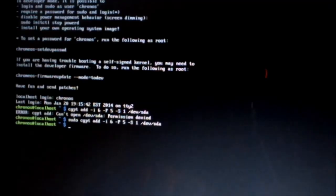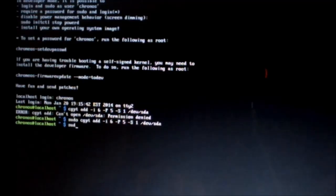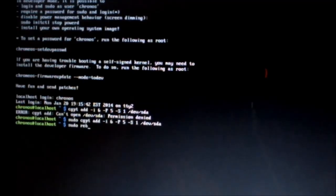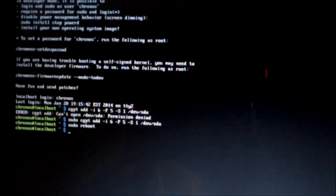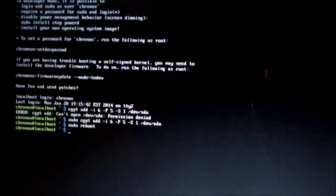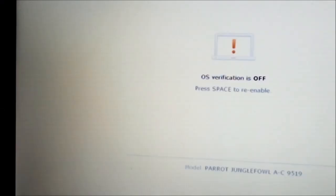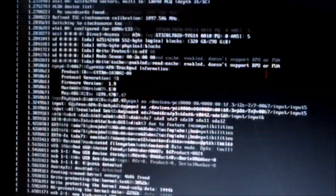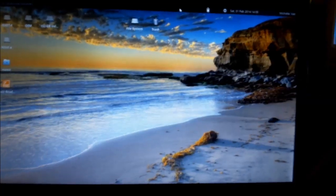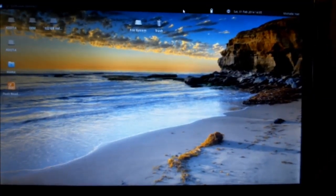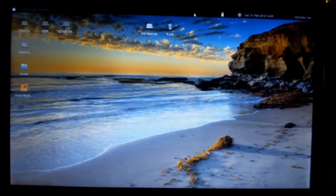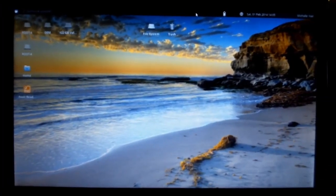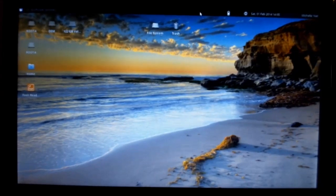And now we're going to type in sudo reboot. Now we wait for it to reboot. Now we can press Ctrl D here. And as you can see, it is now booted into Ubuntu.